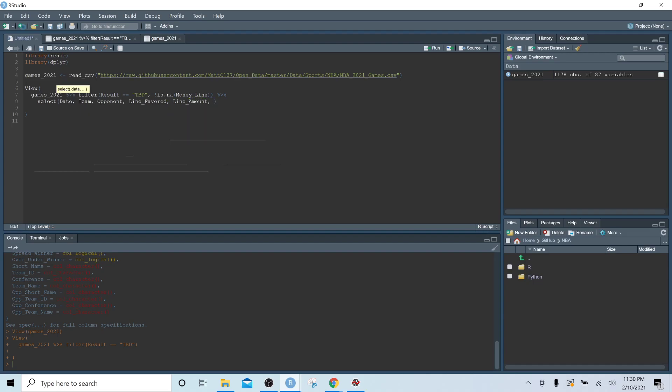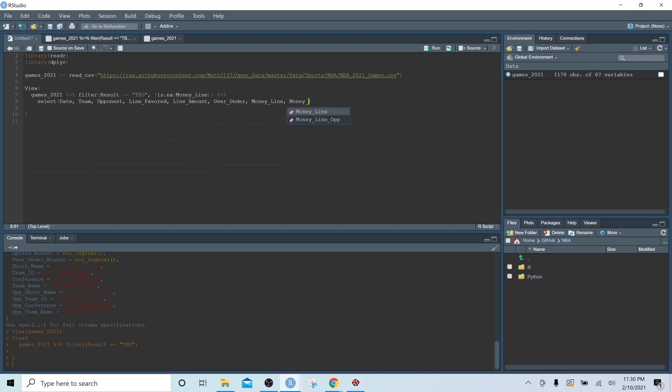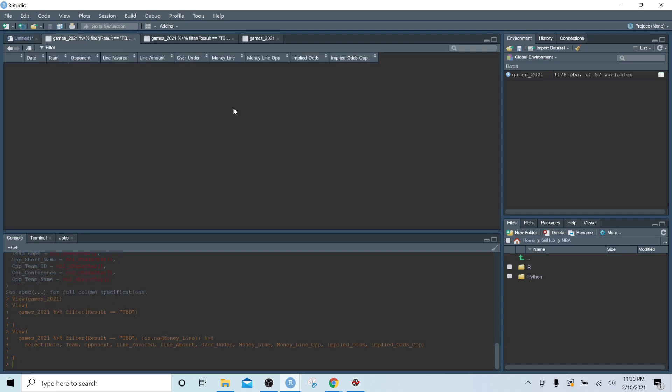amount, over under, money line, money line of the opponent, and implied odds and implied odds of the opponent. So these are the columns we're going to subset. So let's hit control enter.